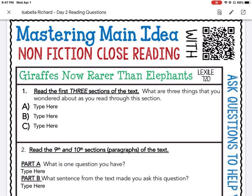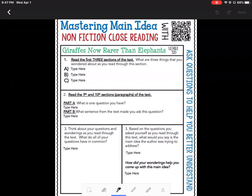First, let's use our pencil. If I click the pencil, it's going to turn my assignment into a PDF file, and I'll be able to use my finger as a pencil.